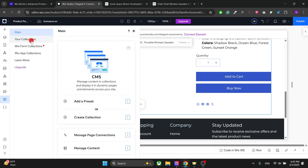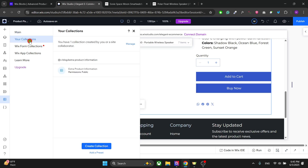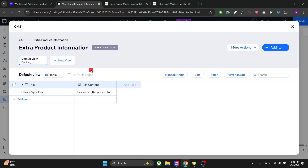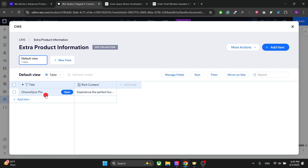To add the extra product information, go to Collections. You have to go to your collections and right here you have 'Extra Product Information' — click on it. This is where you will add all the information related to your product.